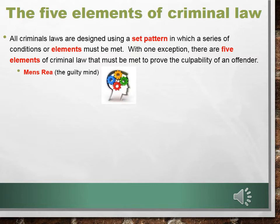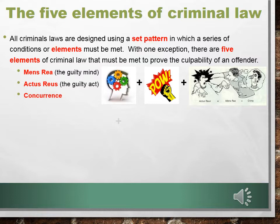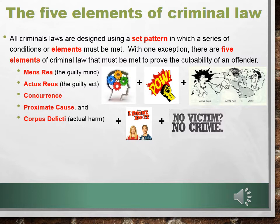The five elements are: mens rea — the guilty mind; actus reus — the guilty act; concurrence; proximate cause; and corpus delecti — actual harm. These five things together equal a criminal offense.